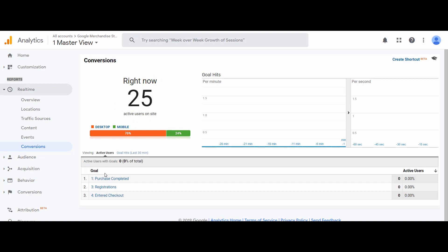We have the data about conversions happening in real time. It shows that at present no conversion is happening. At the top you can see goal hits per minute and per second as well. This was the discussion on real-time reports. Data retrieved from real-time reports is very useful to take decisions in real time. This type of data may not be very useful for bloggers or small websites, but it is really useful for e-commerce websites, as they have to take decisions in real time like changing prices to see the impact of offers and discounts.